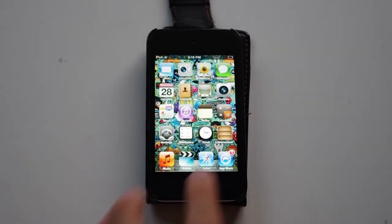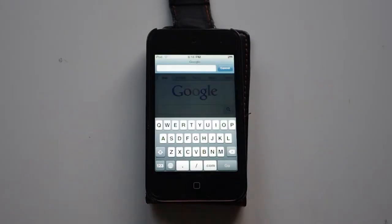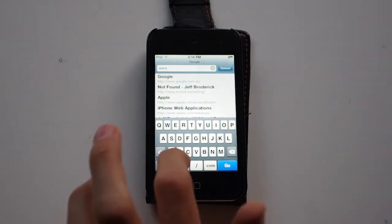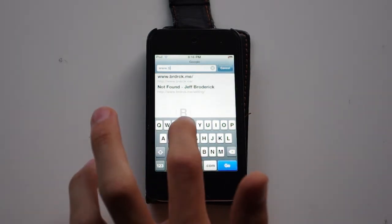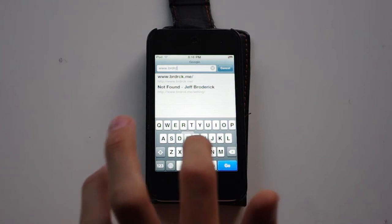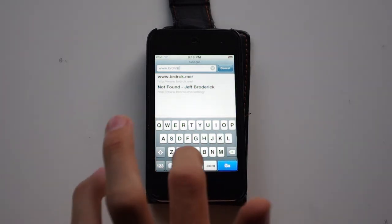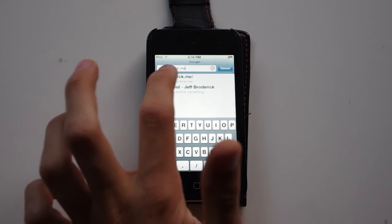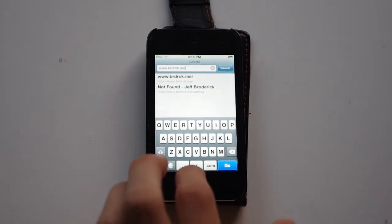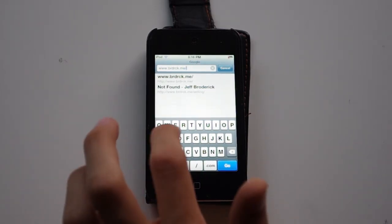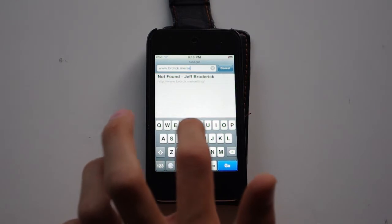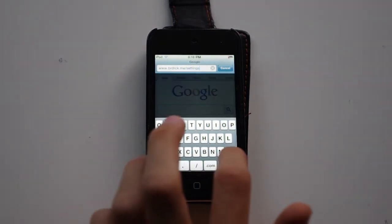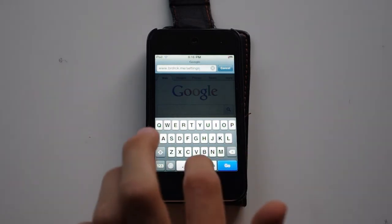So first we are going to go on Safari and search up www.brdrck.me slash settings slash.